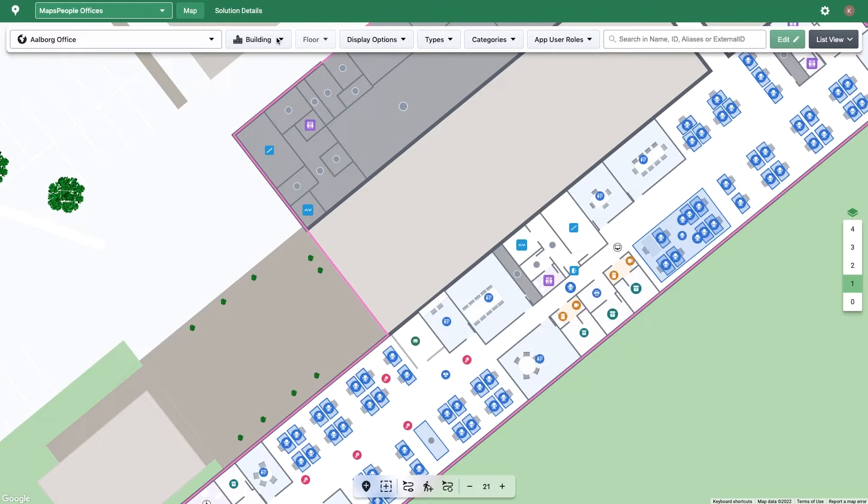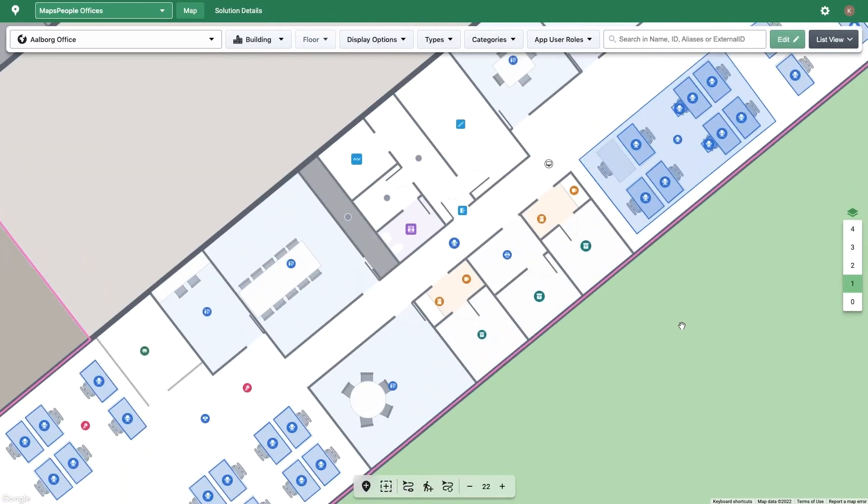All buildings contain one or more floors, and on each floor, you'll find locations. A location can be one of three things: a room, point of interest, or an area.